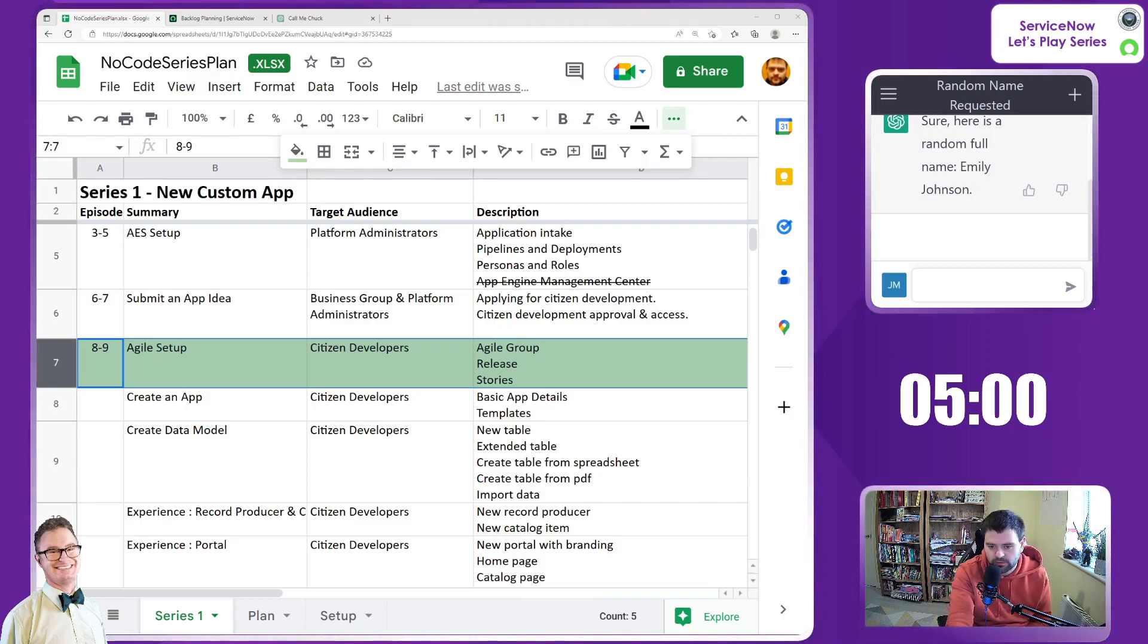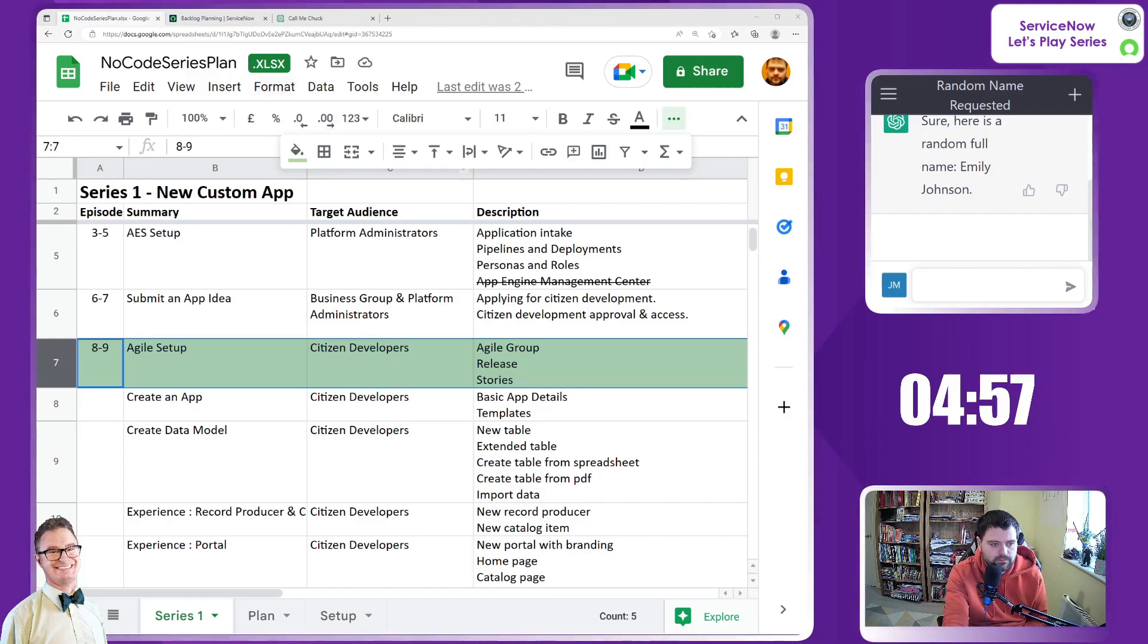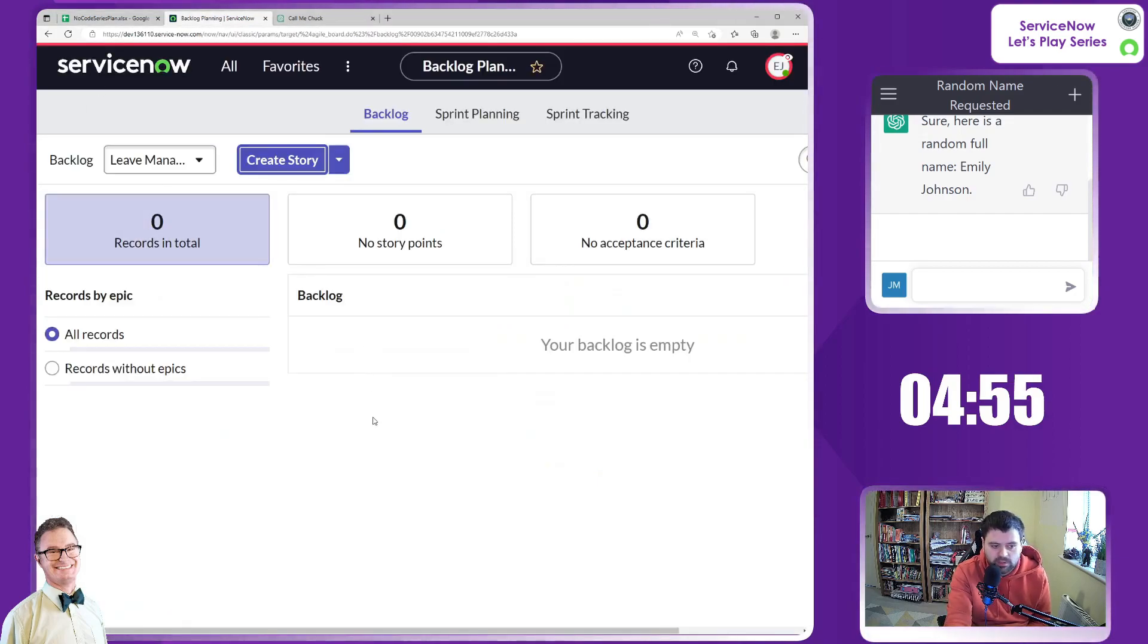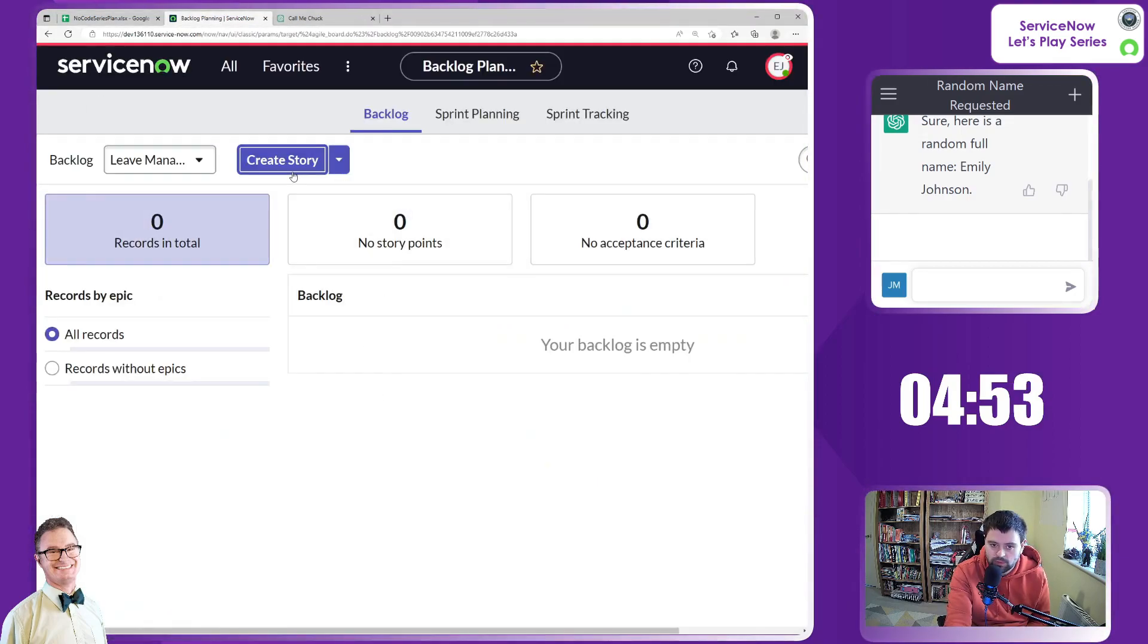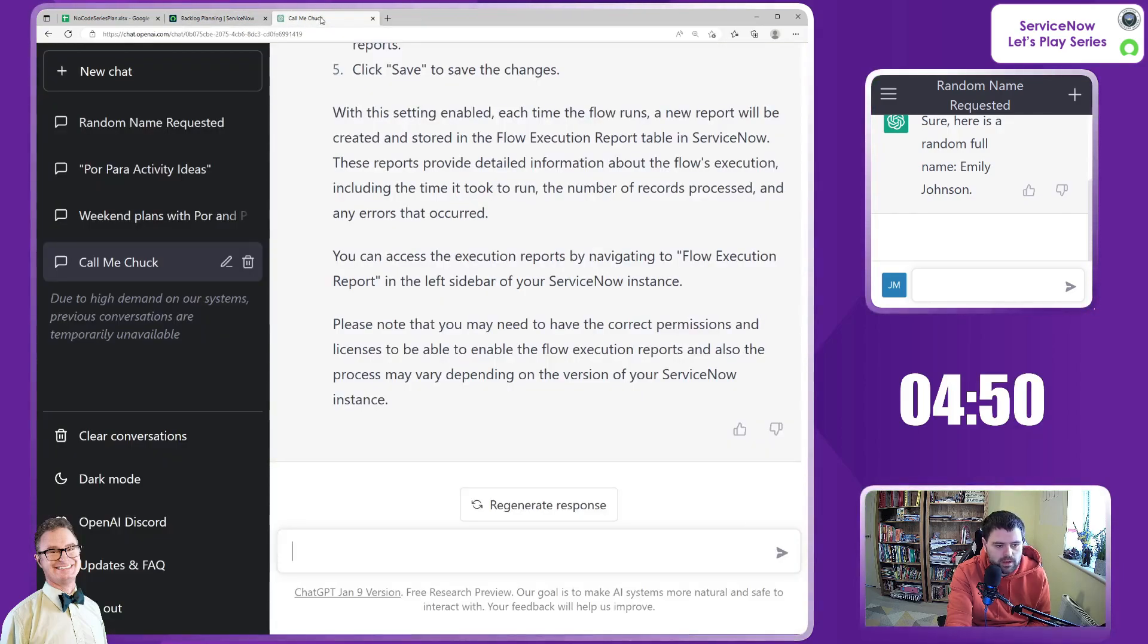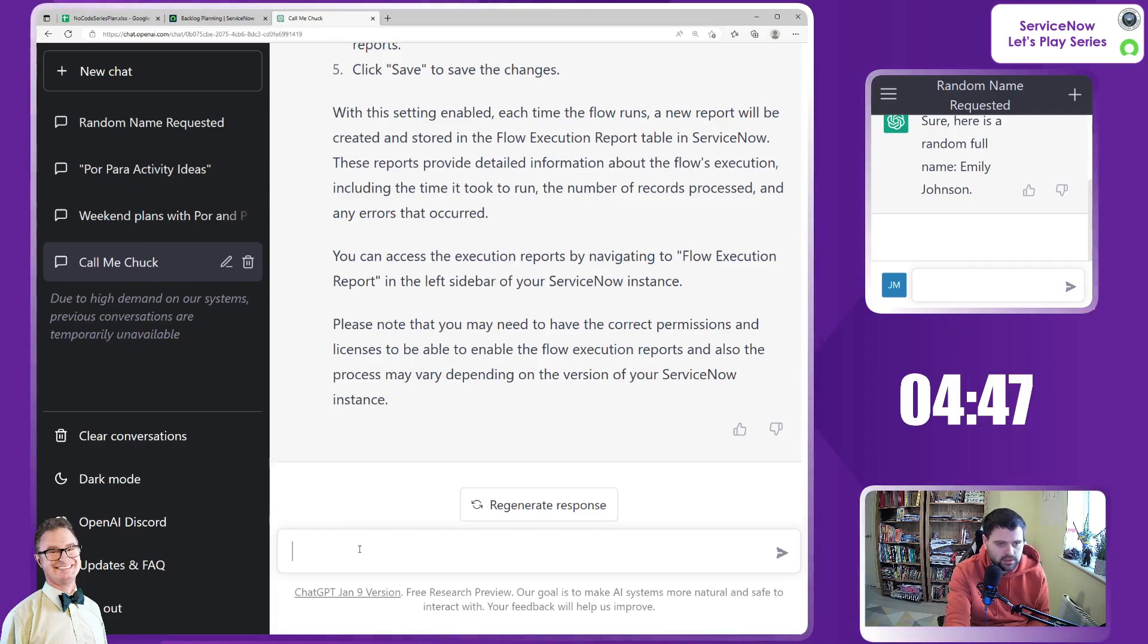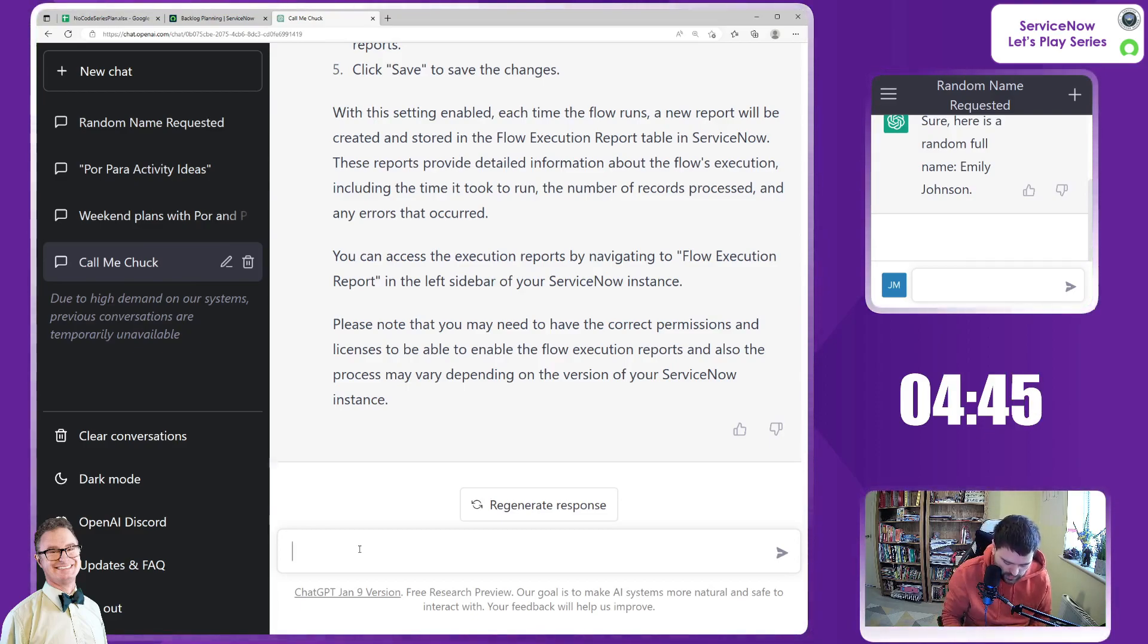So let's start the timer now. There we go. Right, so we have our backlog, we're ready to create stories as Emily. Finally, let's go into our AI bot and start to ask for stories.